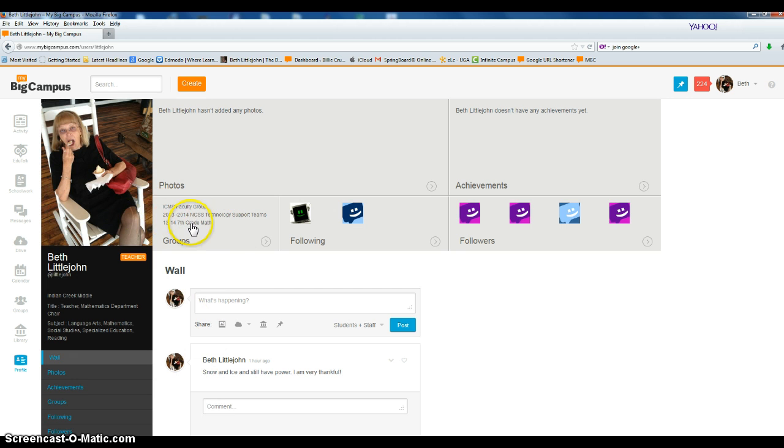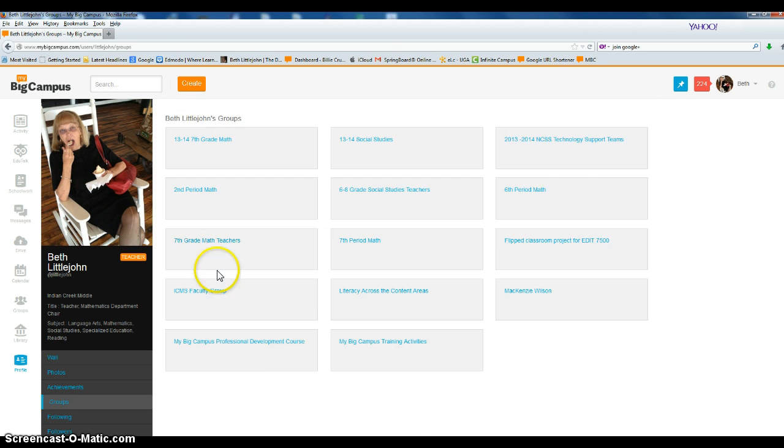Next to my photo, one of the things you'll see is groups. Go ahead and click groups. I want you to join my Bcampus Professional Development course. Go ahead and click there.